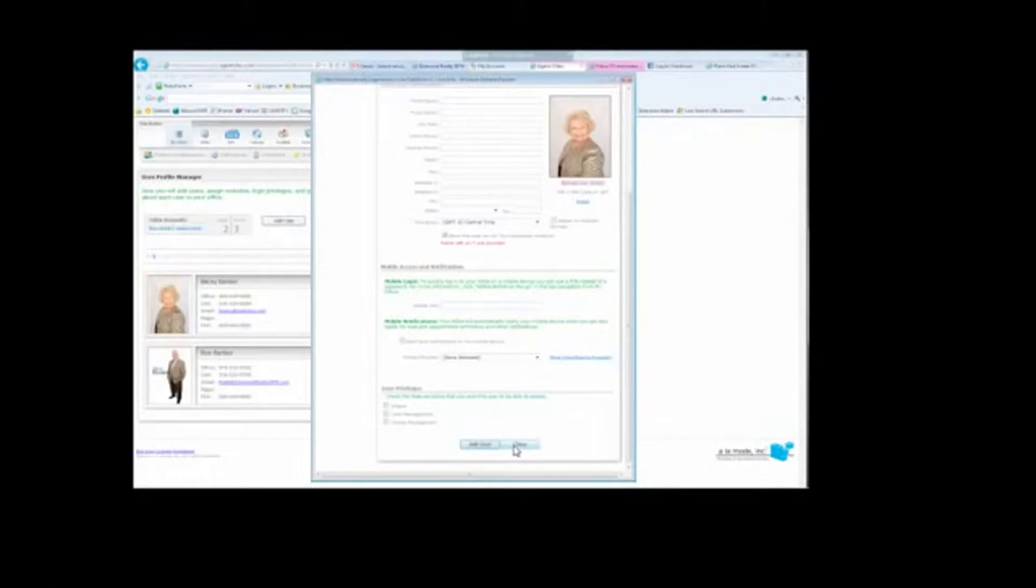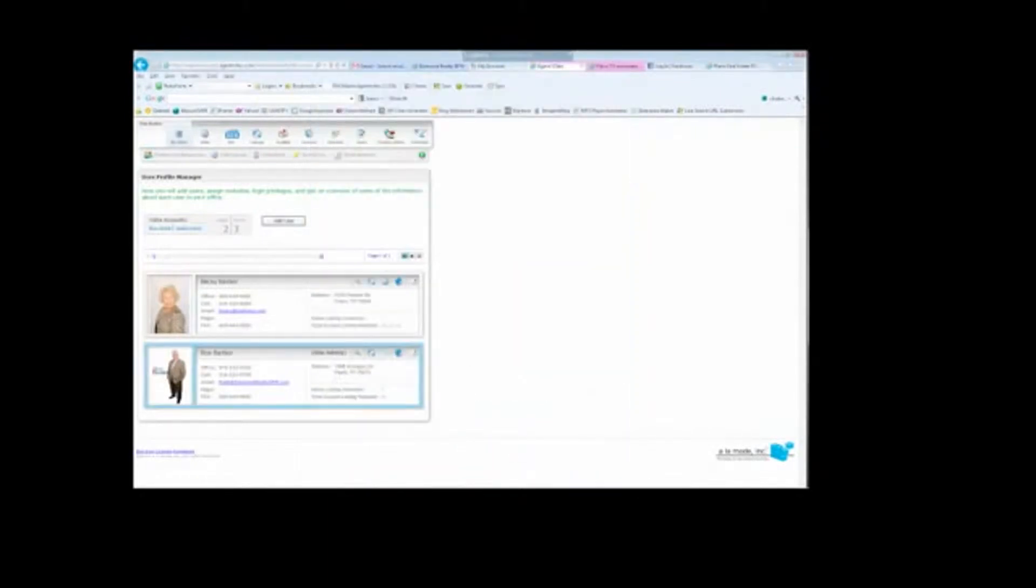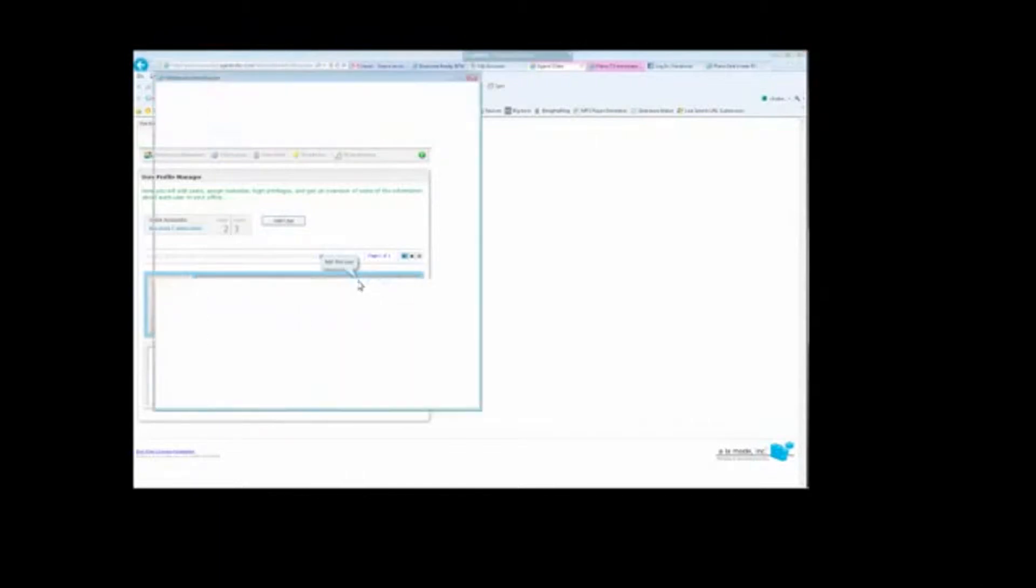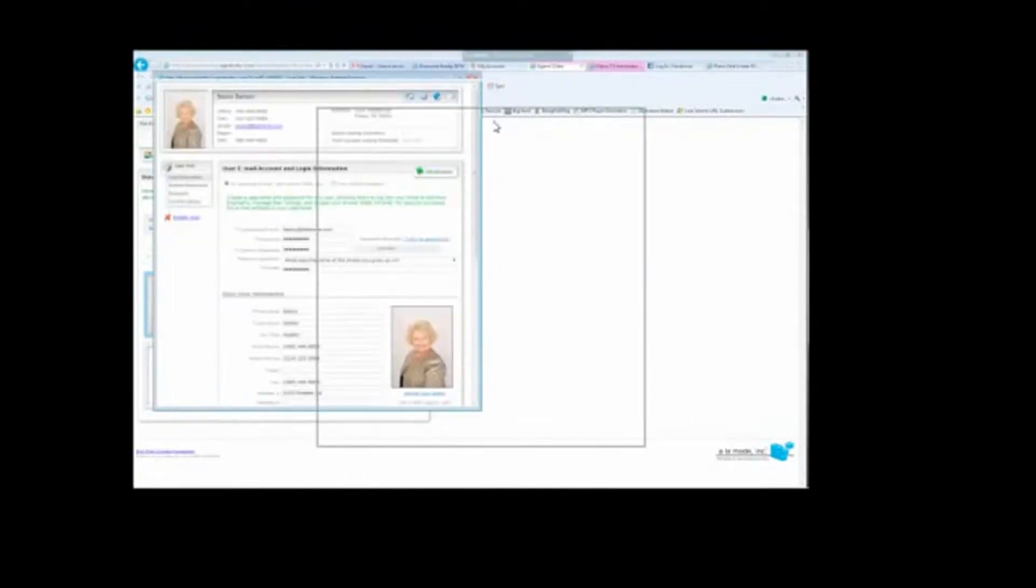Once you've done that, it will save the user and then you can hit Close. And they will appear in here. After you've added the user, you can come back and click Edit User to open that account up to make any changes later on.